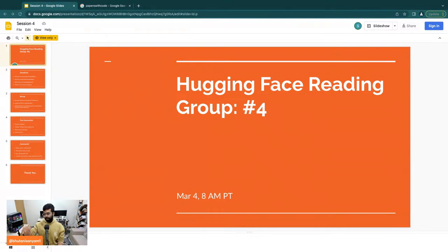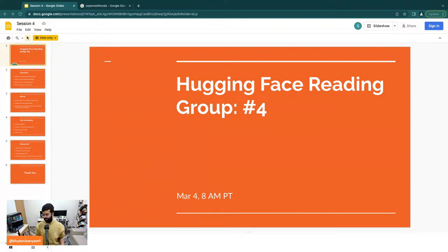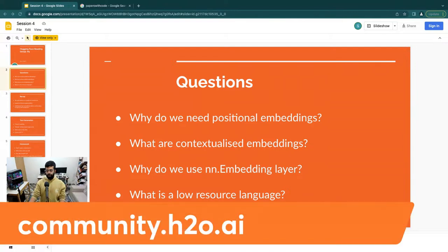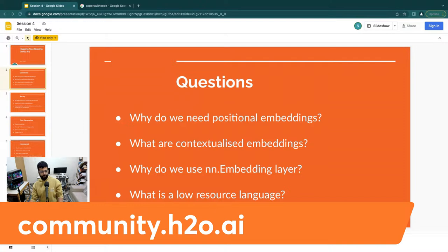You can go through those if you want — this is somewhat disconnected from them, but you're welcome to watch the previous ones. So this is the fourth in the series, and here are some questions we tried to answer last week. I try to post these on community.h2o.ai — wonderful forums that you all should join if you haven't already.